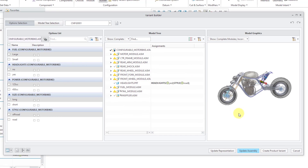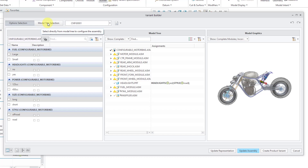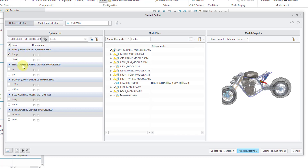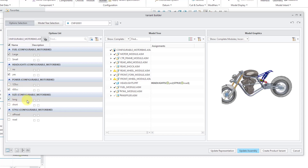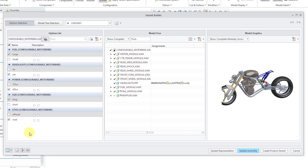Let's say we want to build a variant. There are two different methods: you can pick from the different options or you can pick from the Model Tree. I prefer picking from the options. For the fuel, let's create a variant with a large fuel tank. I want headlights so I can ride at night, a lot of power, a long motorcycle, and for the style, I'm going to keep this one to the road.